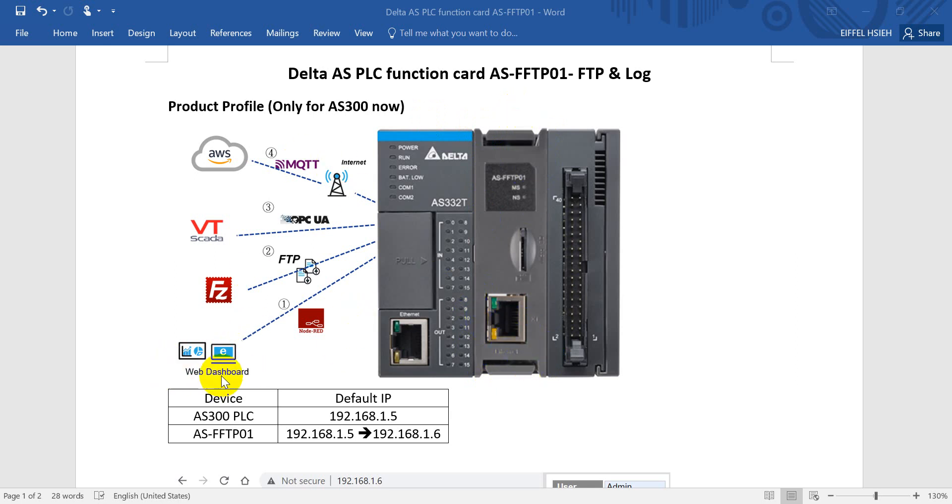What kind of function this function card can offer: first would be the web dashboard, second would be the FTP, then OPC UA and MQTT.